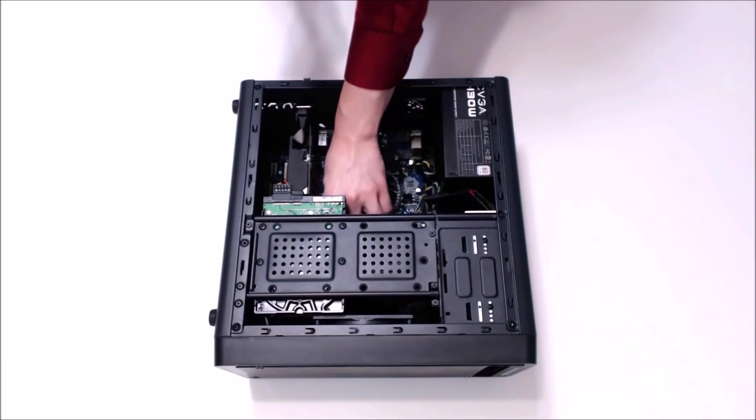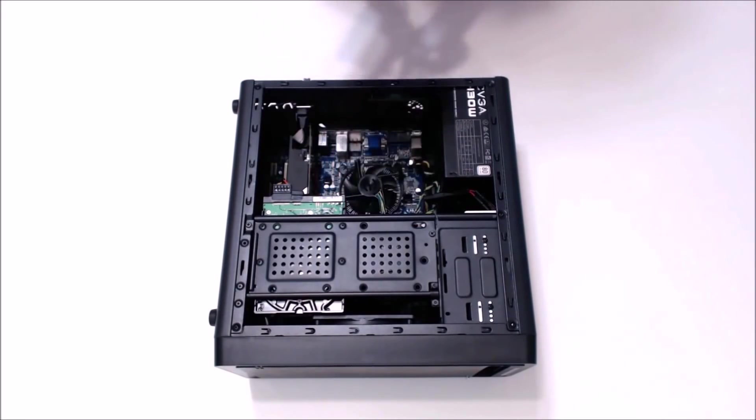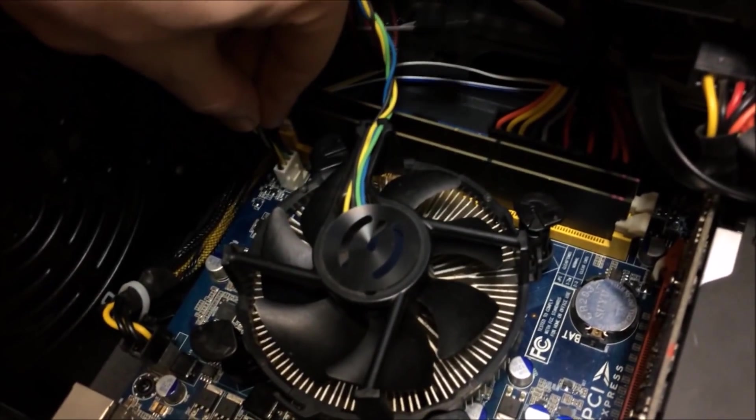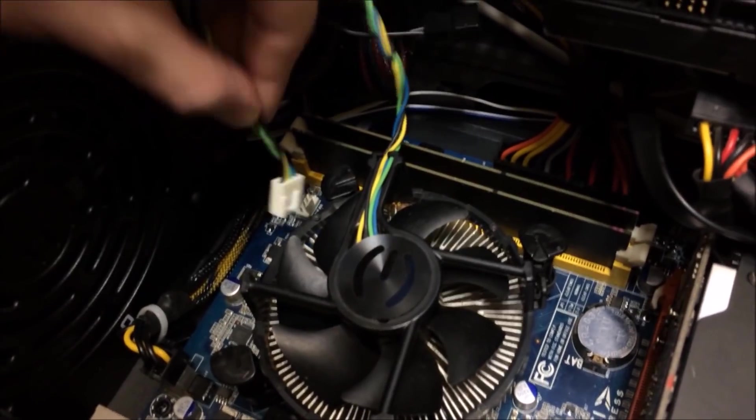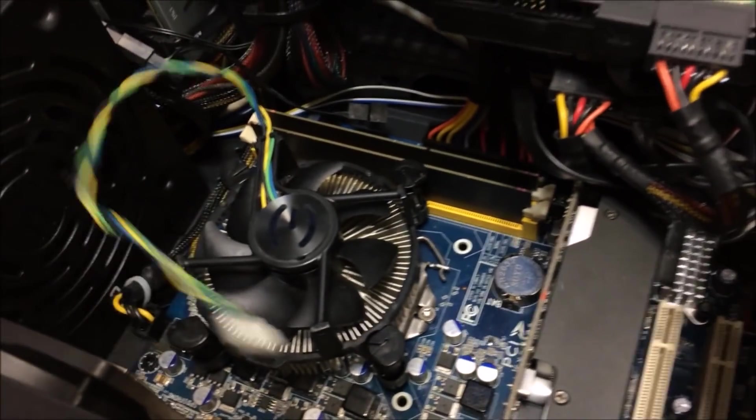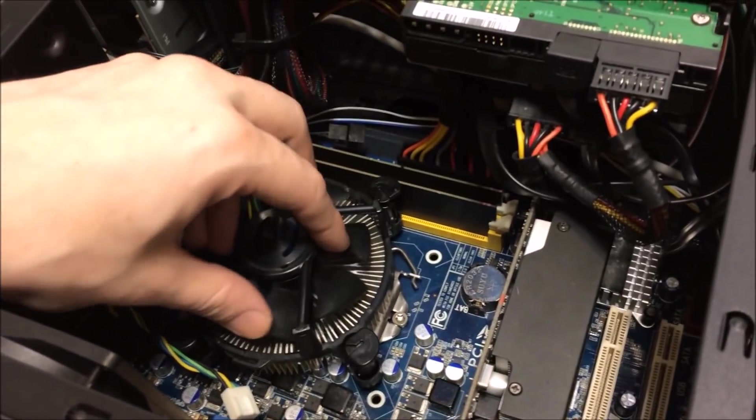Now depending on how old your thermal paste is, it can be pretty glued in there. And don't forget to disconnect the fan from the motherboard. You don't want to bend those pins.